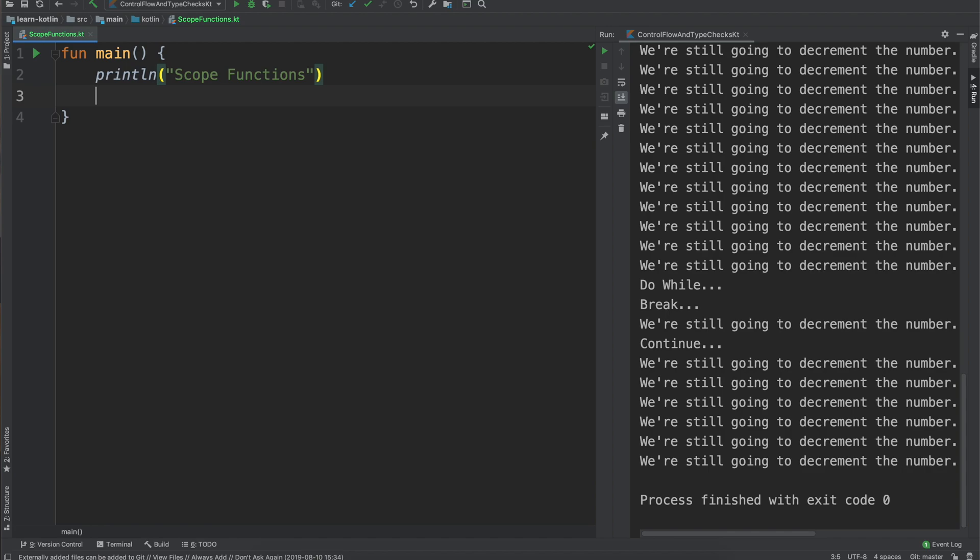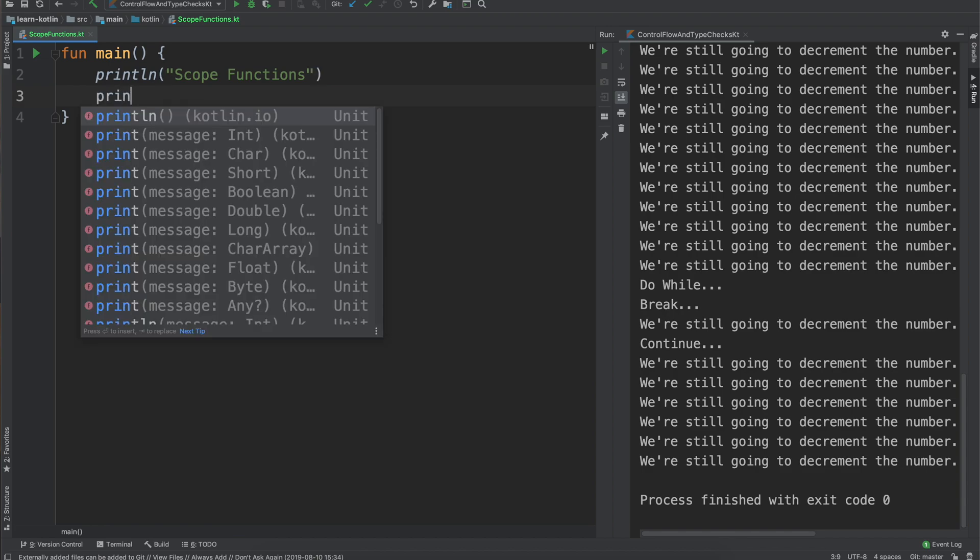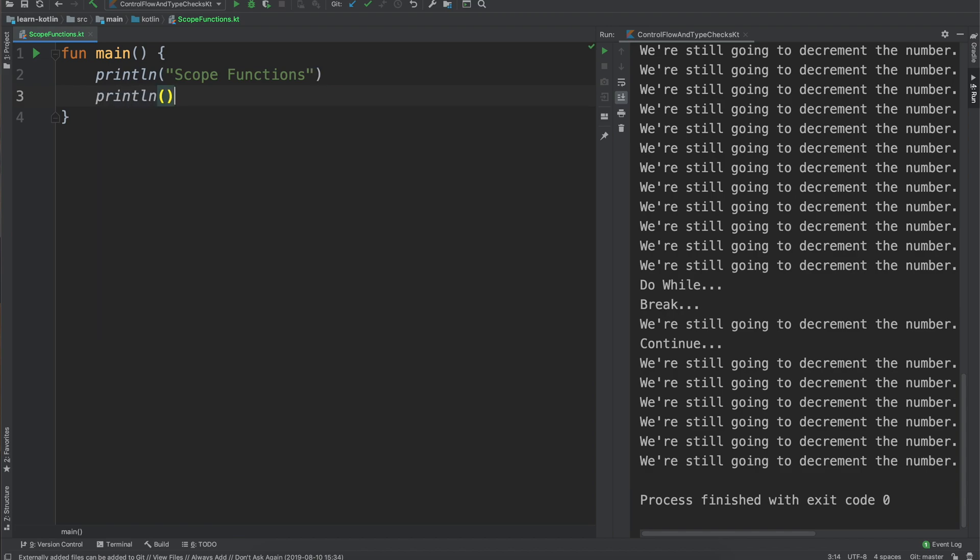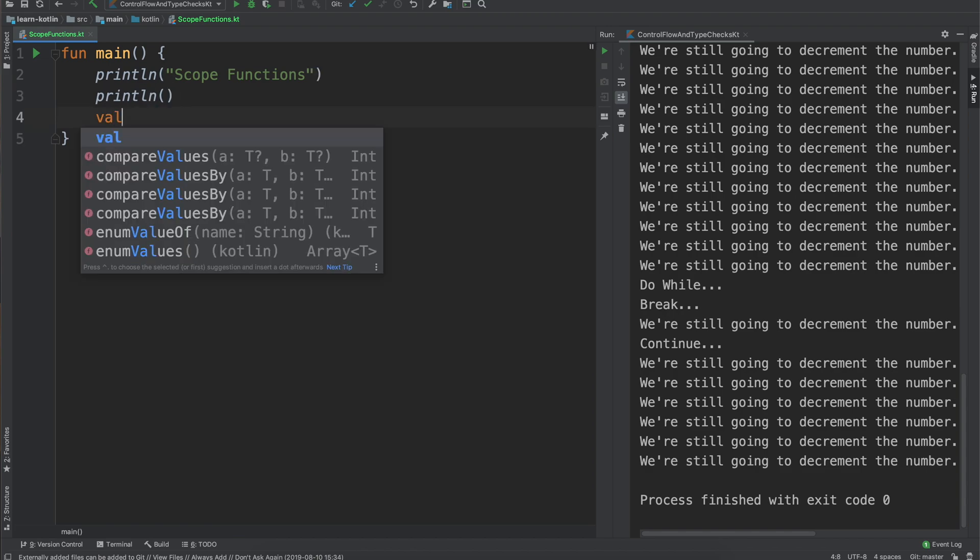It forms this temporary scope and so within that scope you will be executing code within that class and so there are a couple different ones. Let's go ahead and get started with our first one.